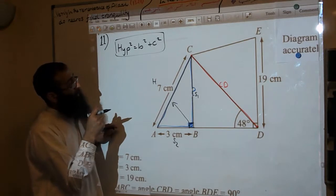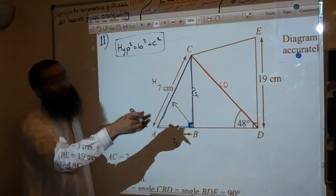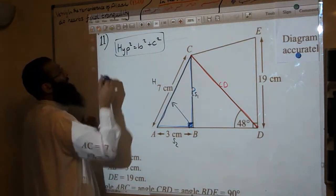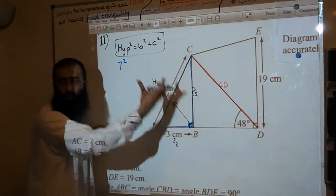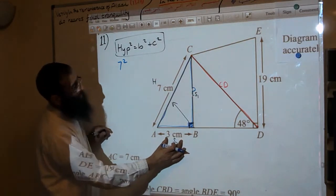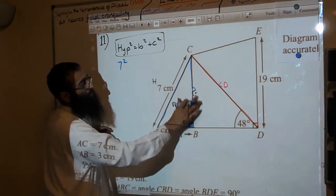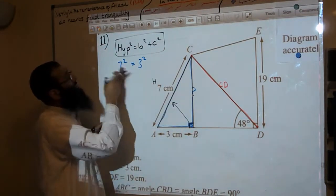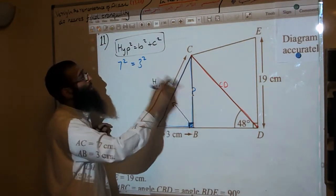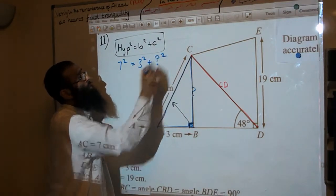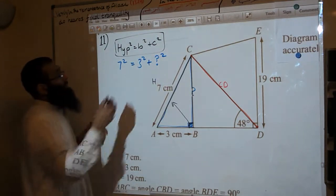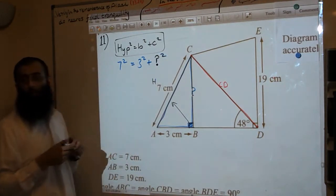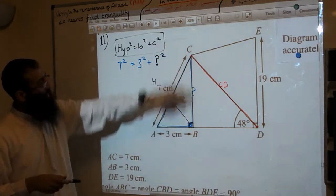B squared and C squared is a generic term for side 1 squared and side 2 squared. The hypotenuse on this one is 7. So we've got 7 squared equals B squared — which is 3 squared — plus C squared, which is the question mark side. That's the third side we're trying to work out: the question mark squared.